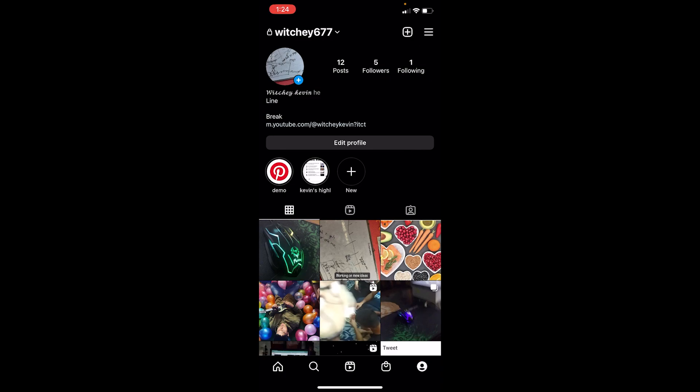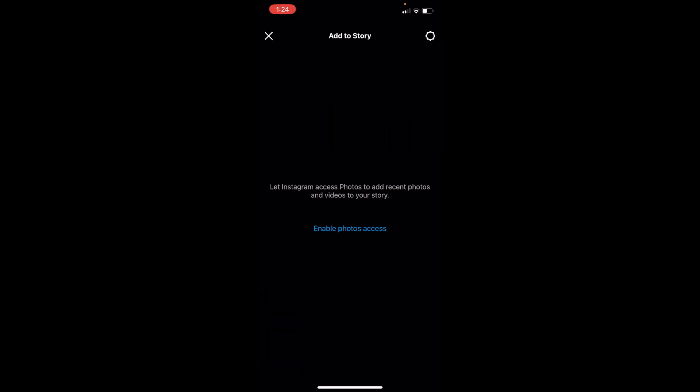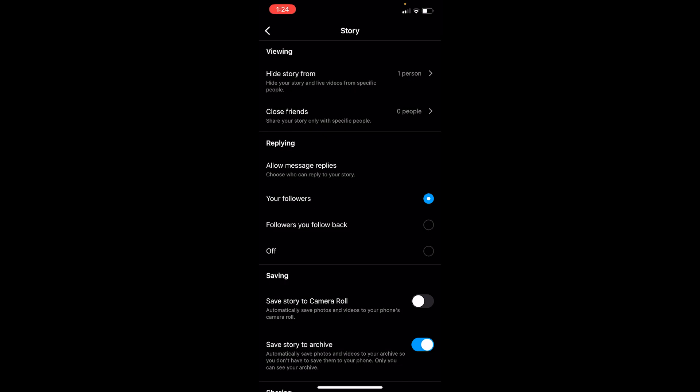Once you do that, you can see the plus icon — click on it. From here, choose Story. Once you choose Story, you can see the settings icon at the top right corner. Click on it, and then make sure you click on Story again.